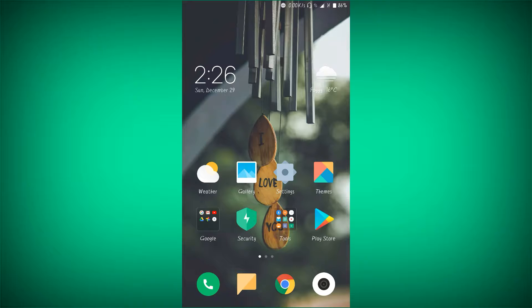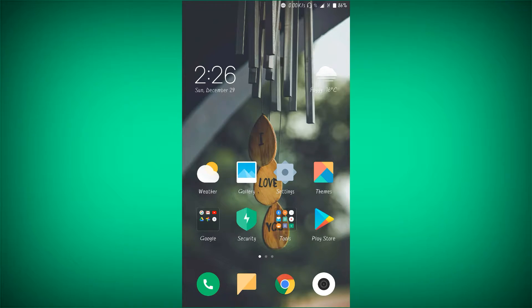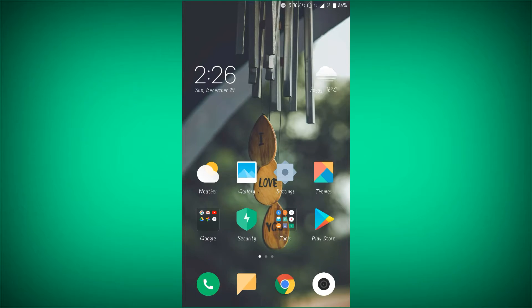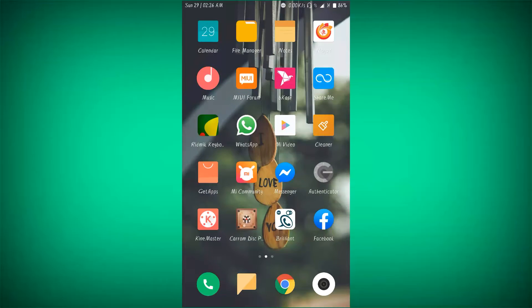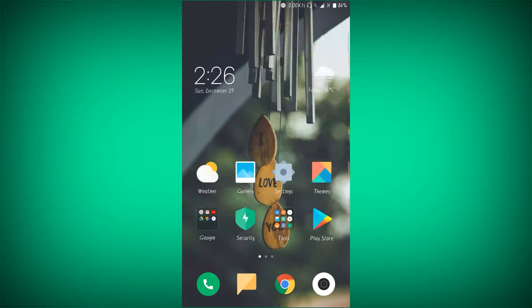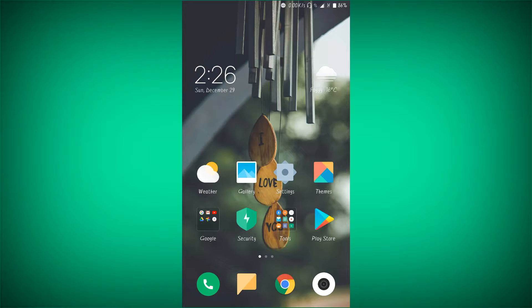Hi guys, welcome to the YouTube channel. I'm going to show you how to disable auto-play on Facebook.